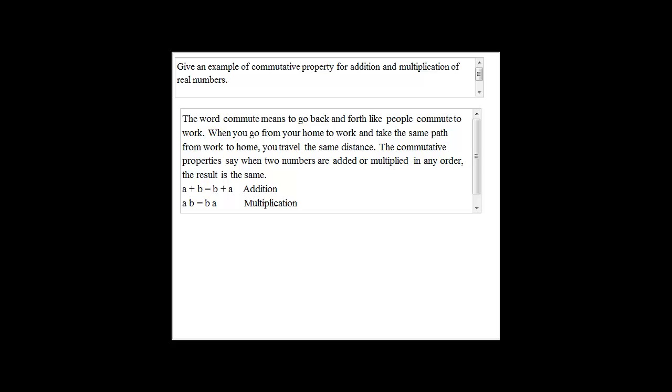An example of commutative property for addition would be if I have 2 plus 3 is the same as 3 plus 2. That would be a simple example.